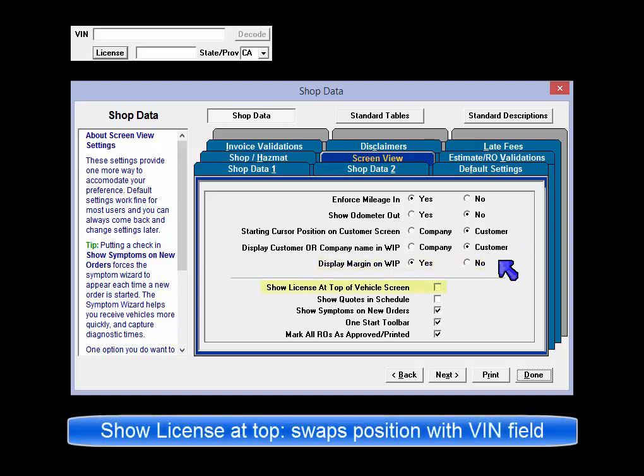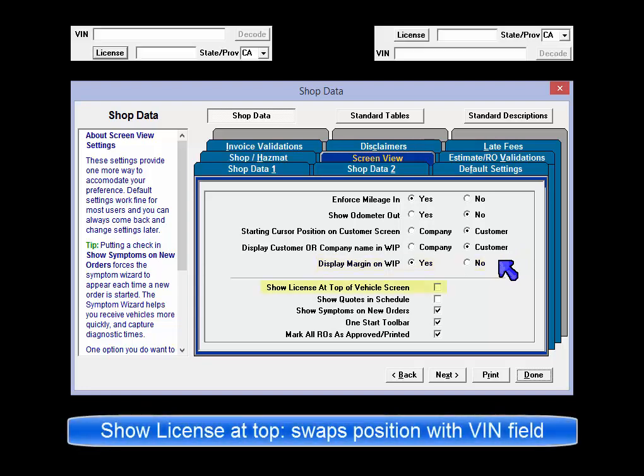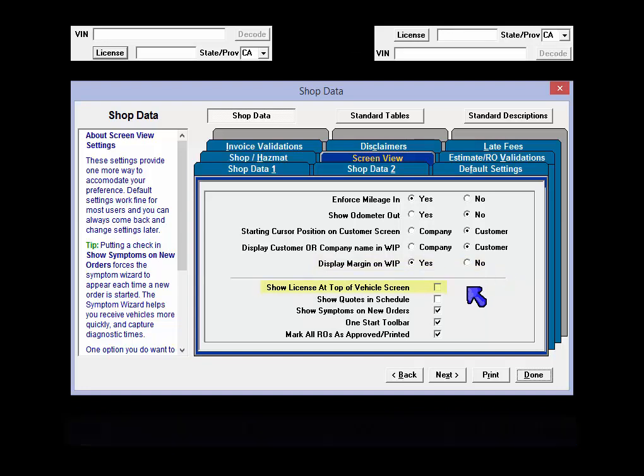Show License at top of Vehicle screen: this swaps position with the VIN Decode field.